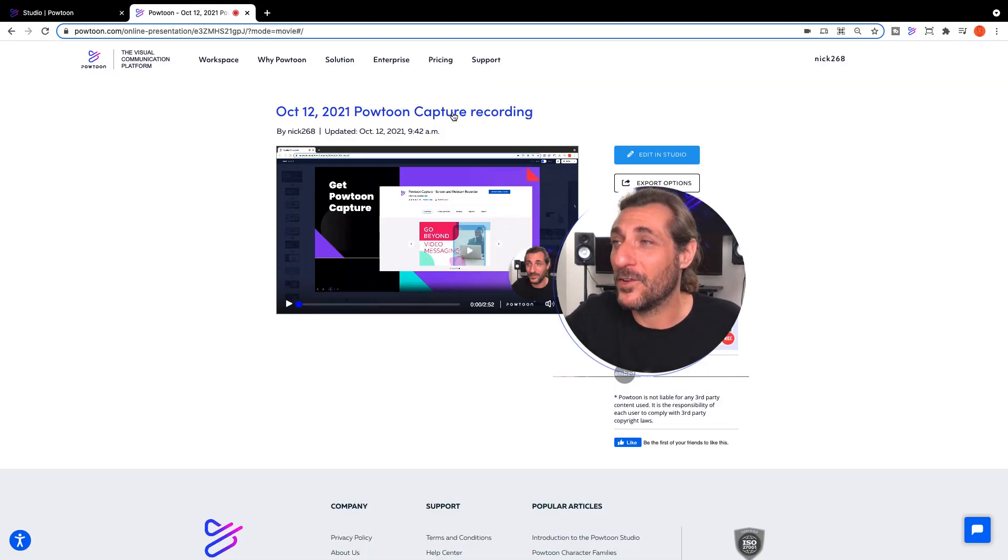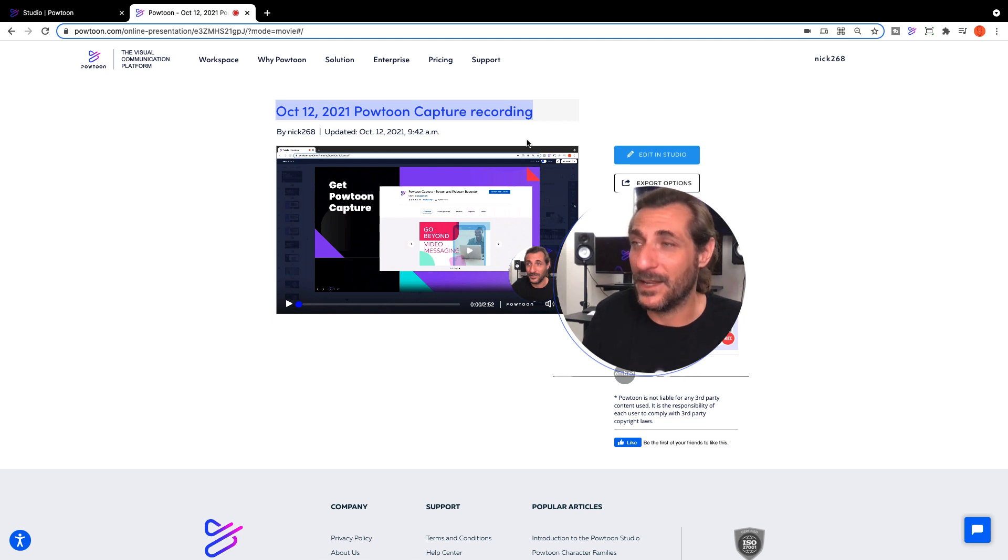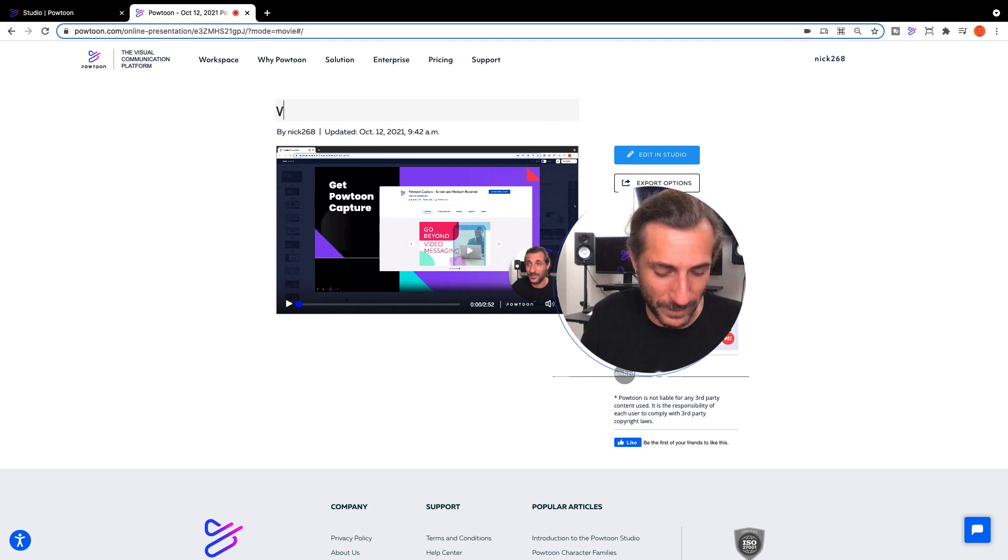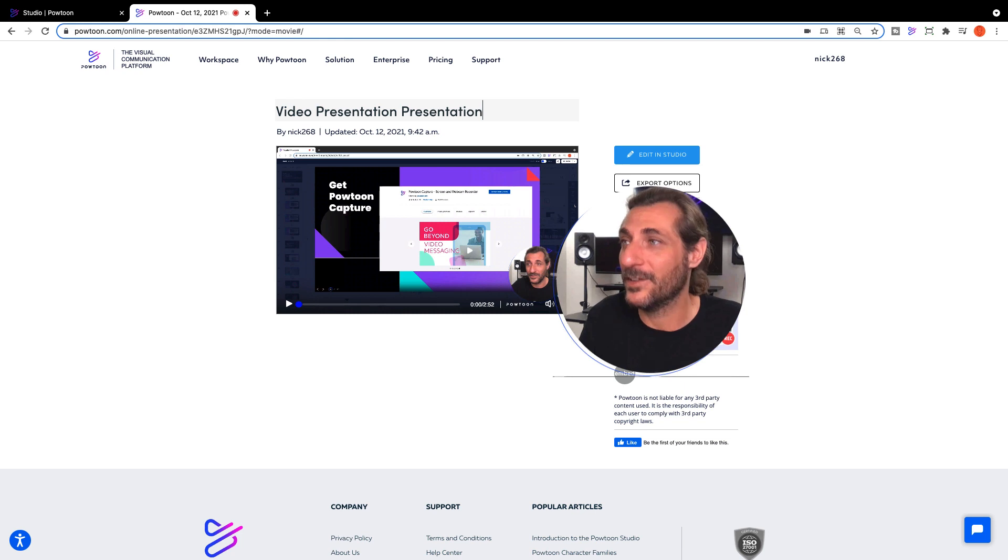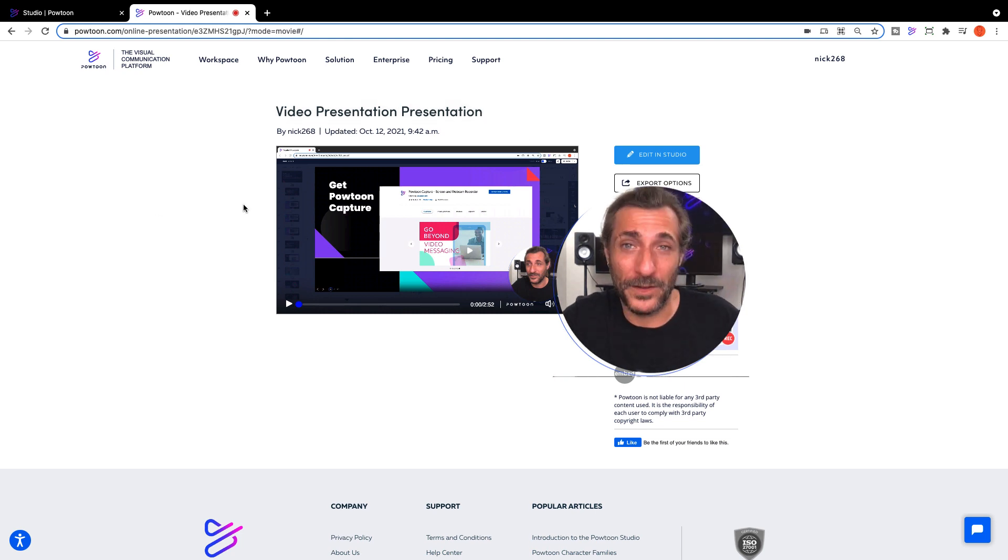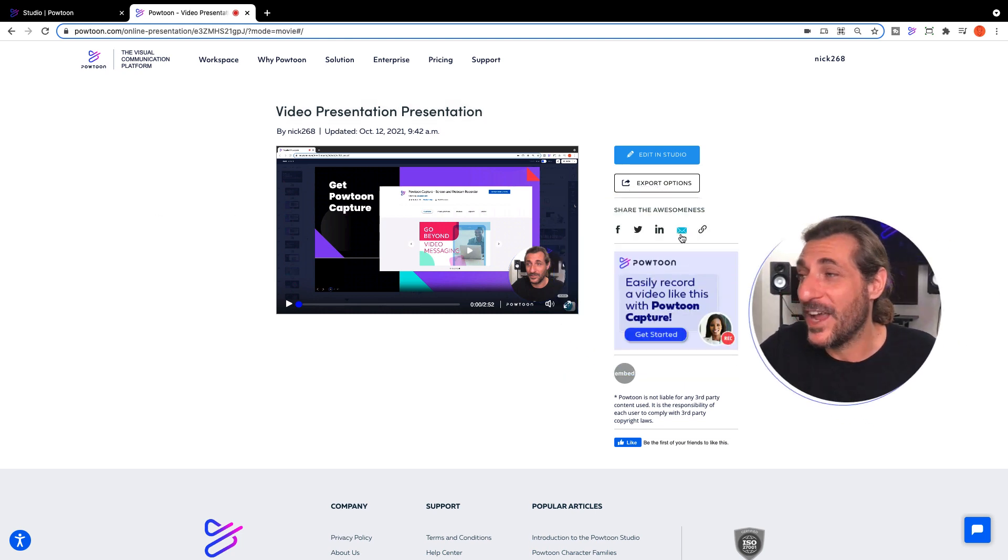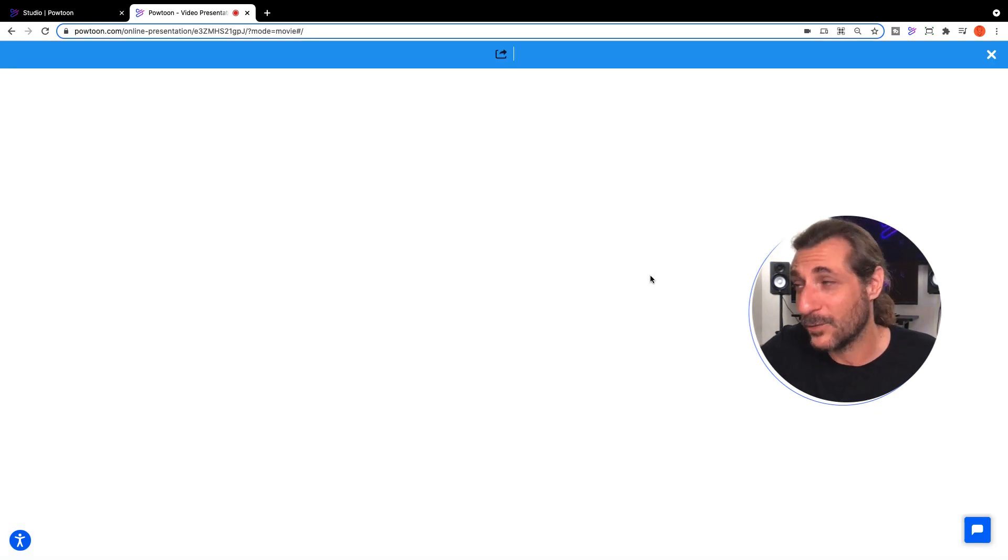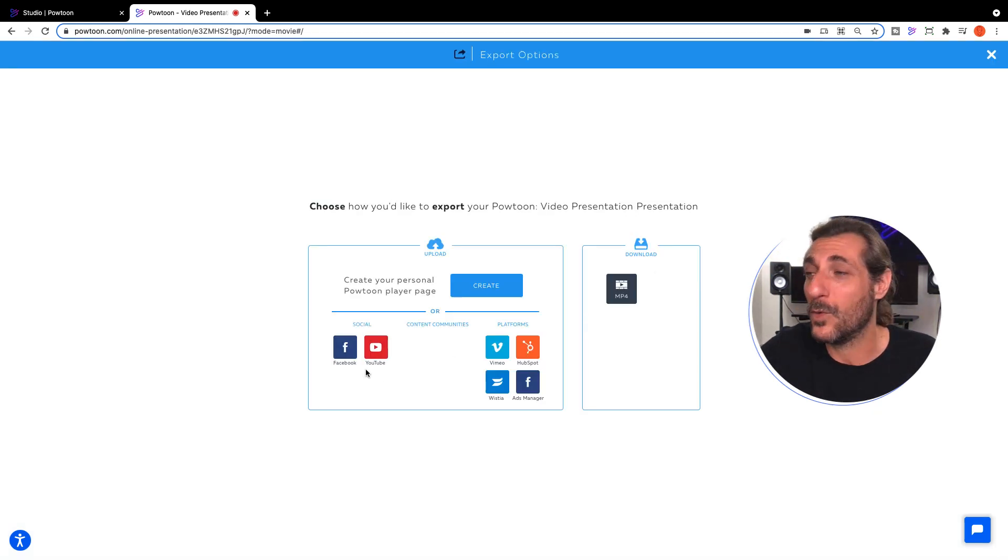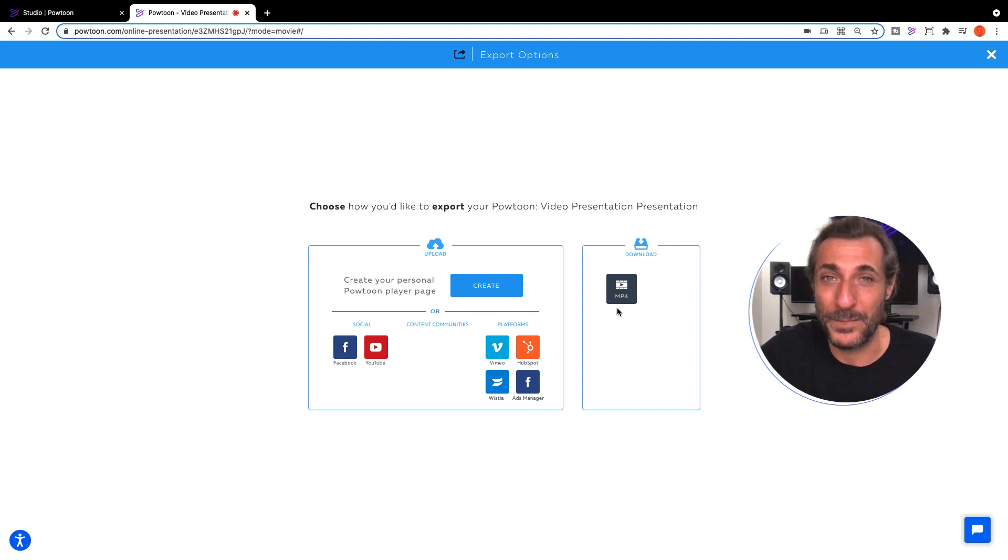Once your player page is loaded, you can retitle your capture right here. We'll call this my video presentation or whatever is going to be enticing to your audience. You can share this page right here with all these options or go into export options if you want to upload directly to any of these platforms or download an MP4.